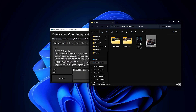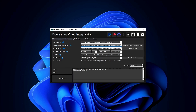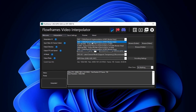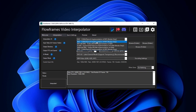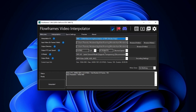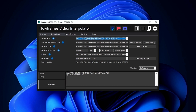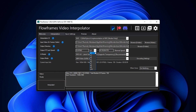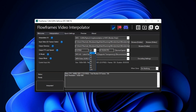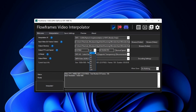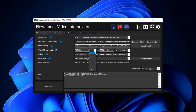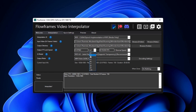Change the interpolation AI to the first option. You can find the input frame rate and the output frame rate here. Then select how many times you need to increase your frame rate — we need to reach 60 fps or above, so I select 3x.